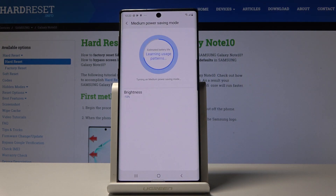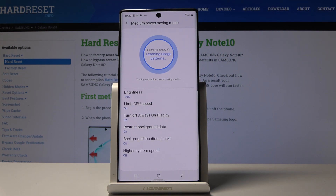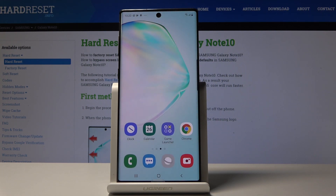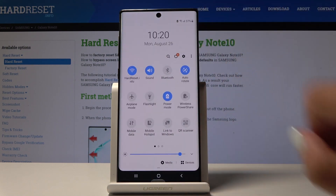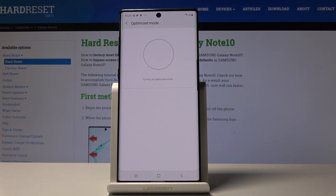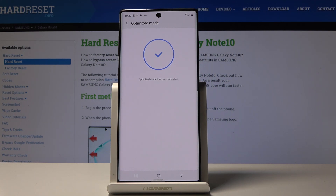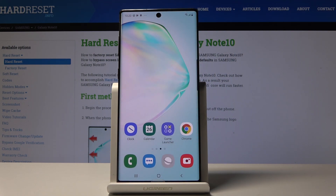Wait a couple of seconds, and that's it. As you can see, power saving mode is on. If you'd like to switch off medium power saver, simply slide down the upper bar one more time and click on the same icon. Wait a couple of seconds, and that's it — optimized mode has been restored.